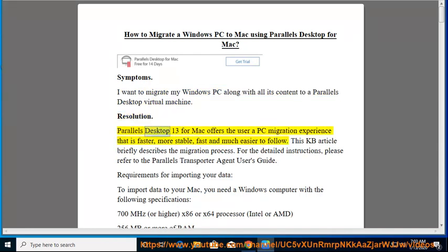Parallels Desktop 13 for Mac offers the user a PC migration experience that is faster, more stable, and much easier to follow. This KB article briefly describes the migration process.